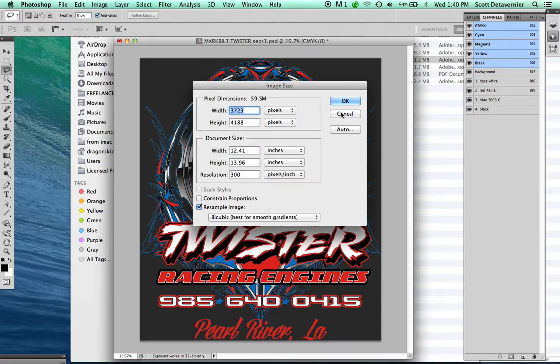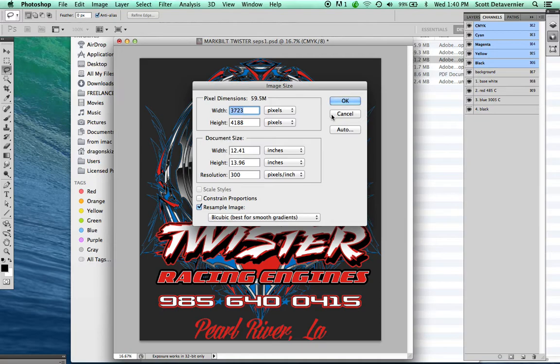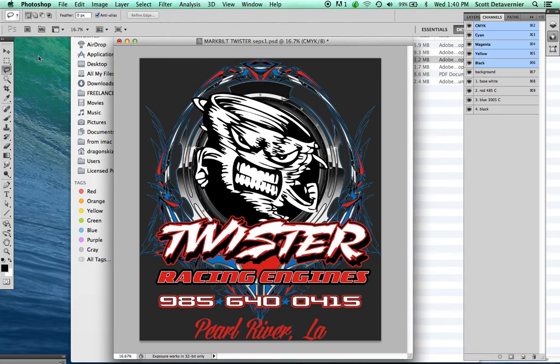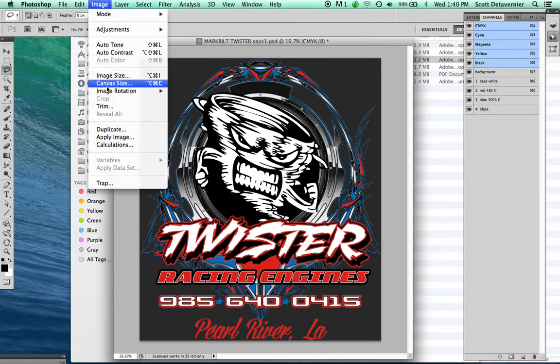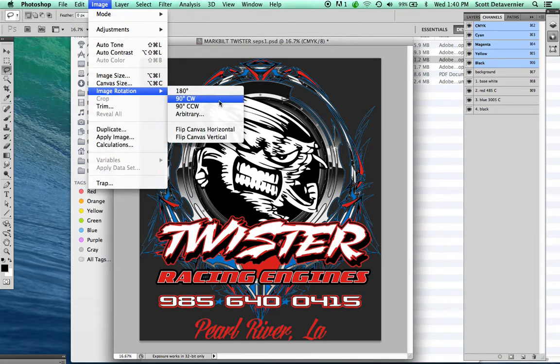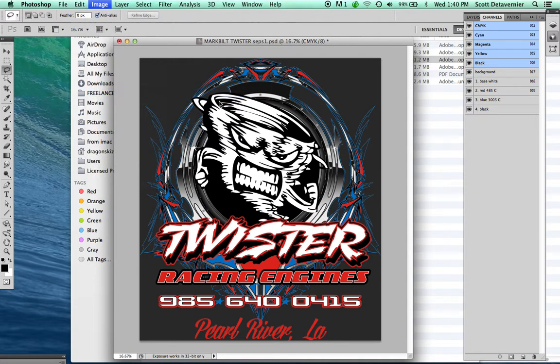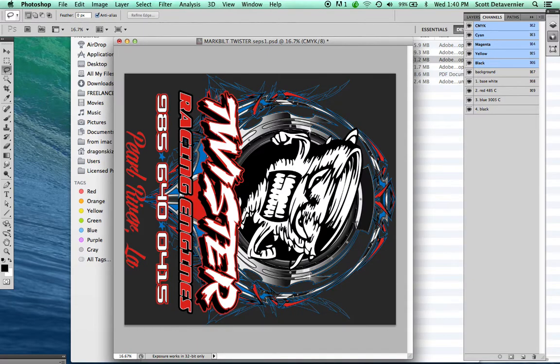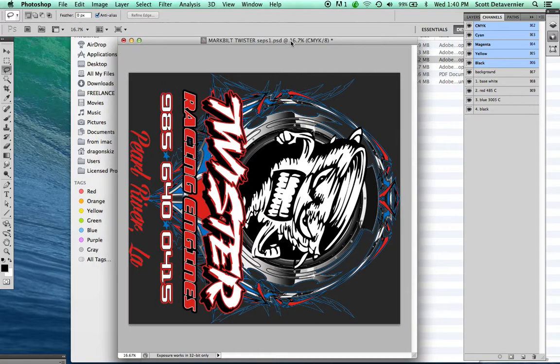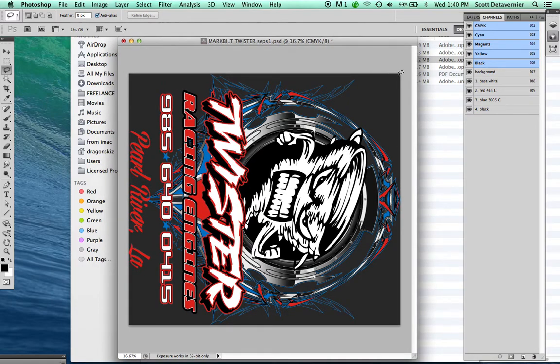Now depending on what kind of paper size you're using—I'm assuming it's probably going to be around 17 inches wide—you may want to rotate it. Depending on your paper size, you may or may not want to rotate it, but for this example I'm going to.